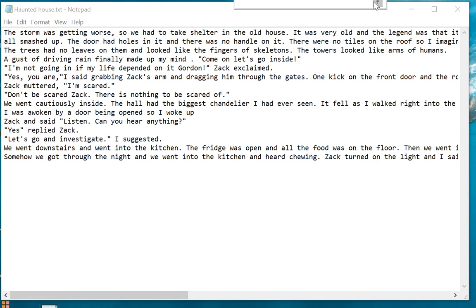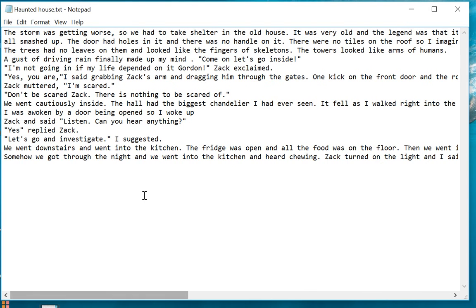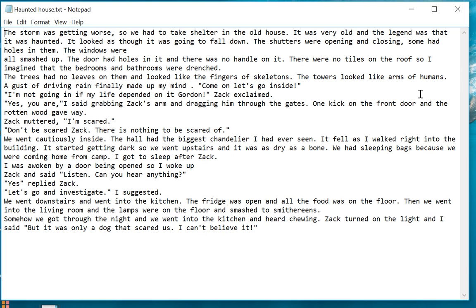In this exercise we're going to look at how to replace text in a document. I've opened the file haunted house dot text in Notepad. You may notice that the text goes off the screen by some way, which makes it difficult to read. First, we can look at Format and click on Word Wrap, and see that now the text fits neatly into the window.